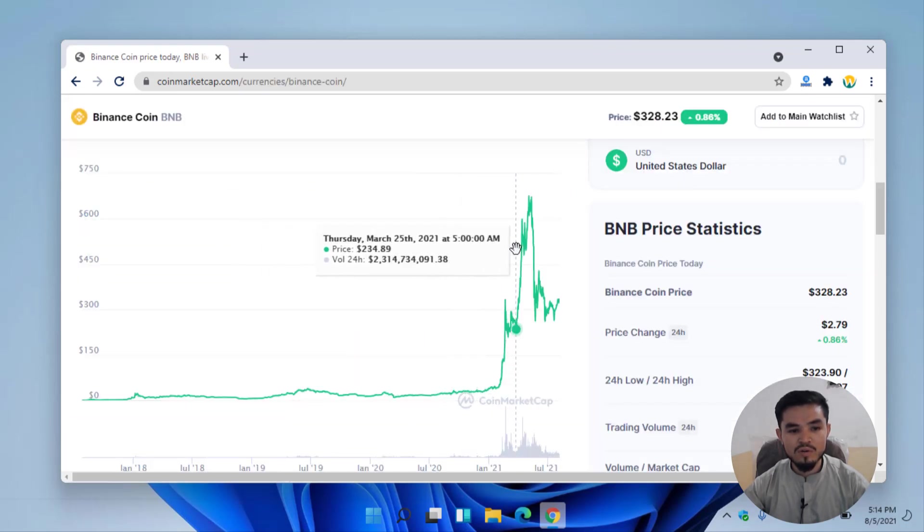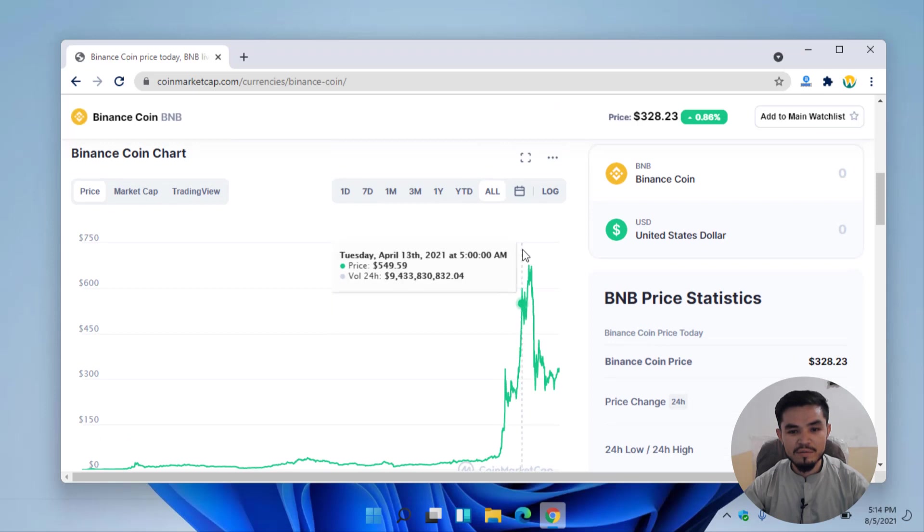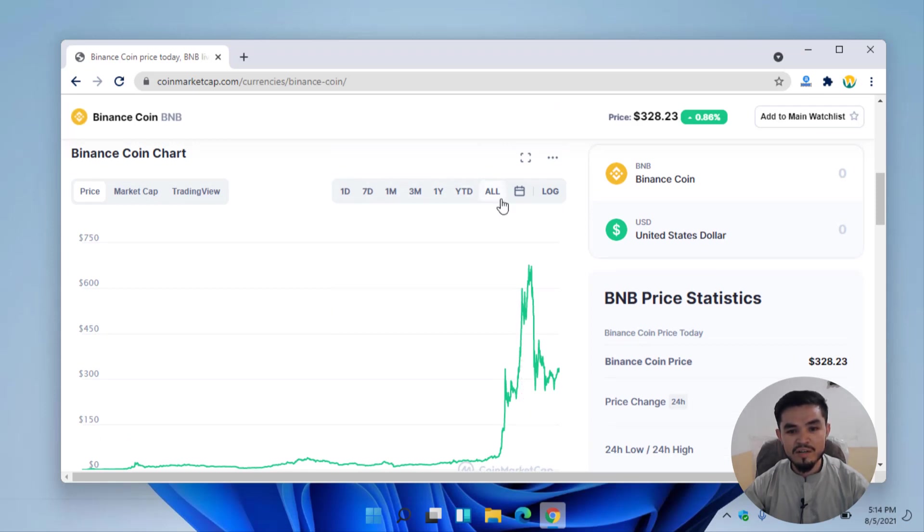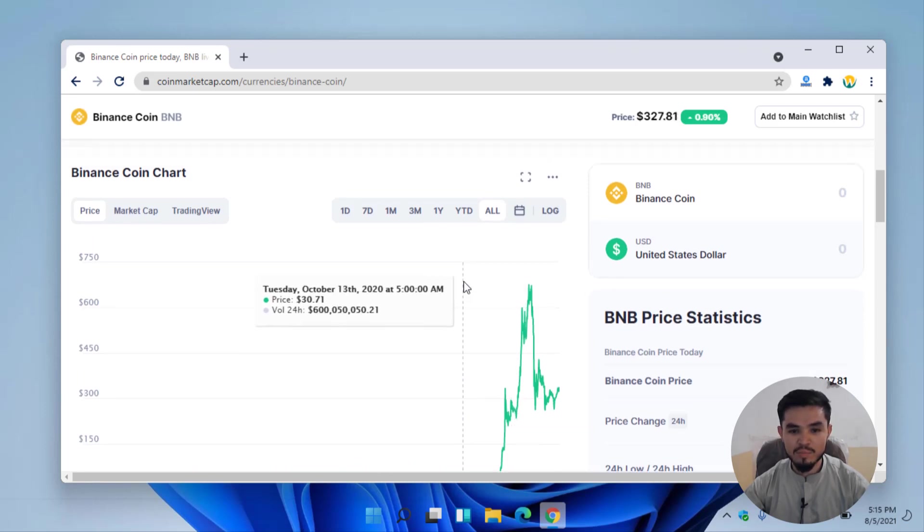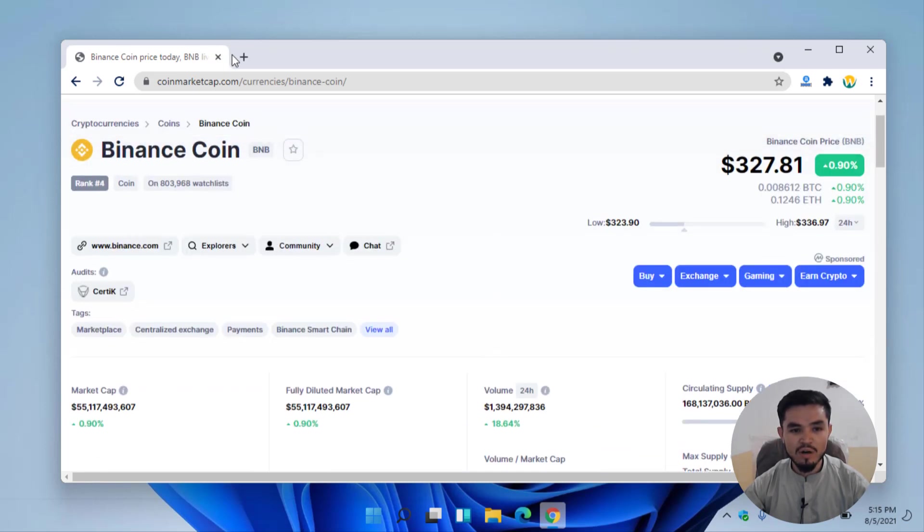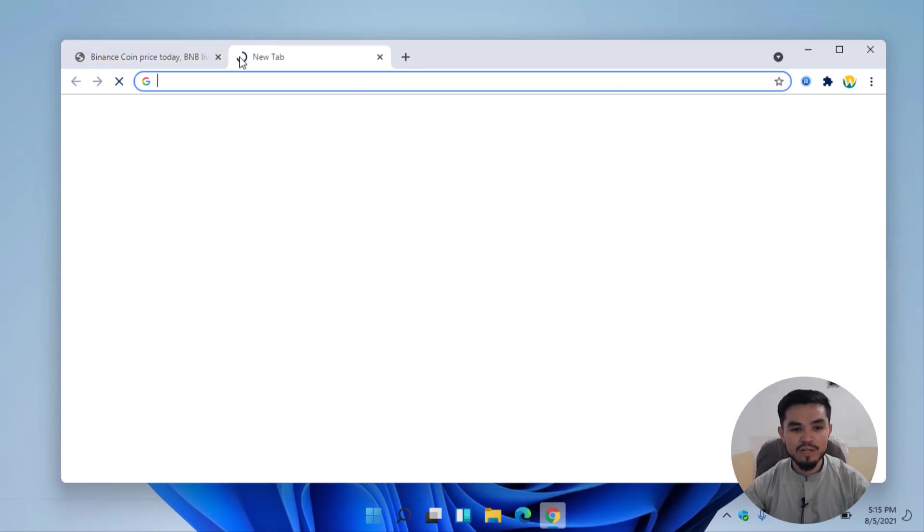Here you can check out the one day, seven day, one month, three month, one year and all the graphs on this platform. However, I will open a new tab and type Unminable.